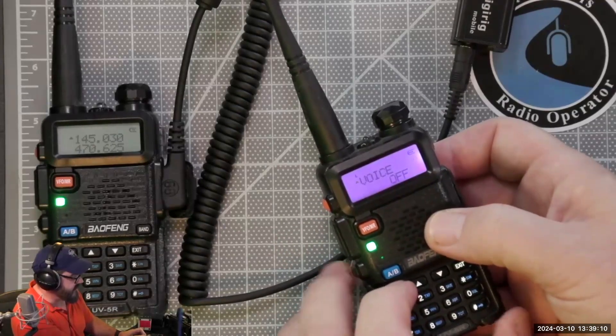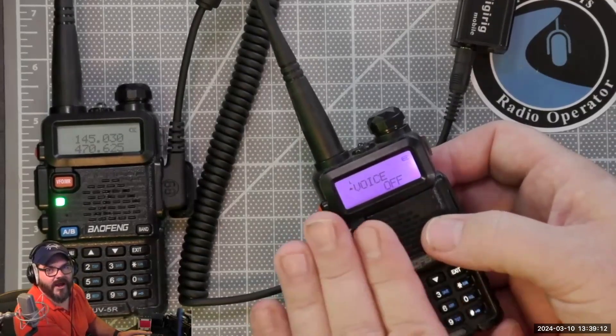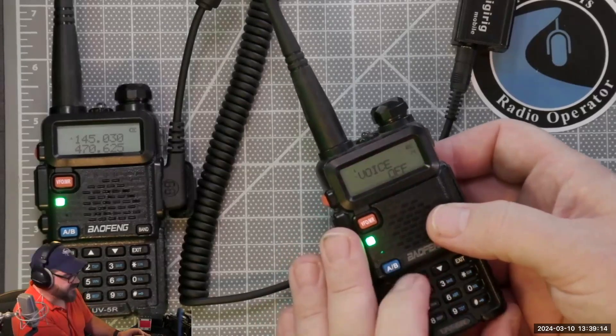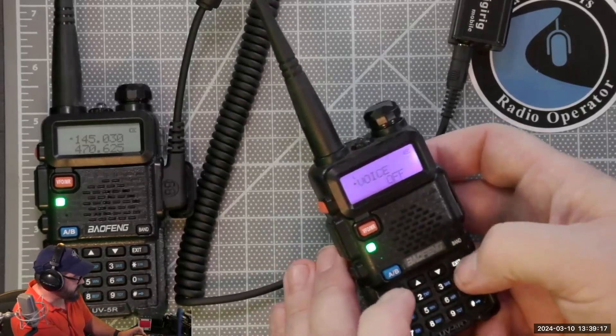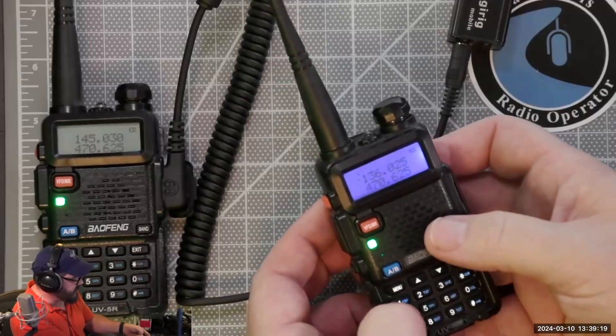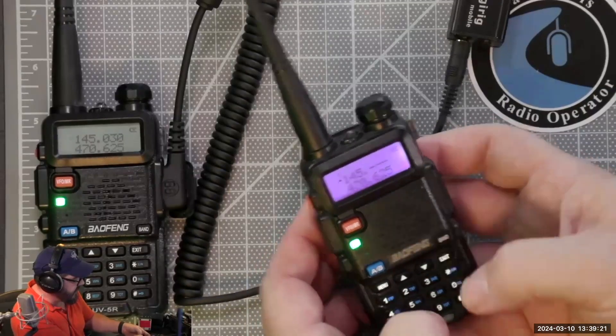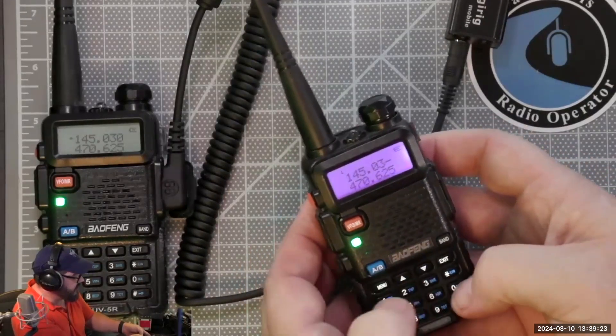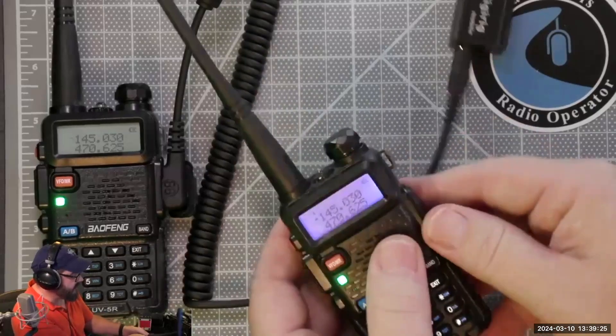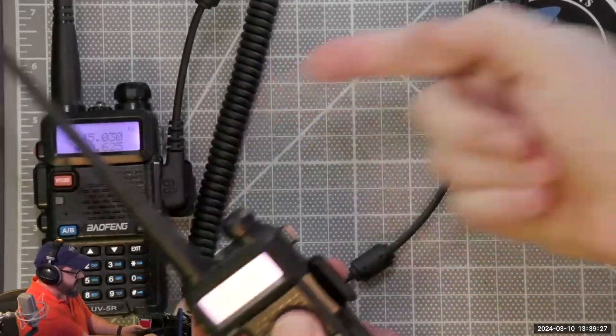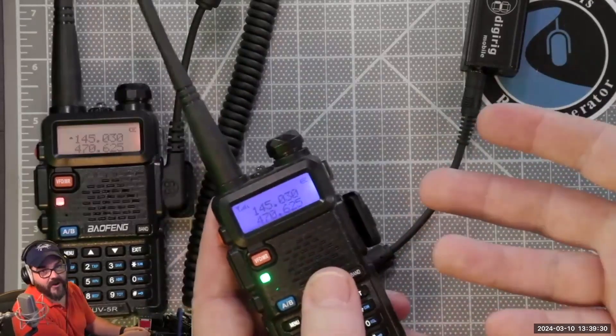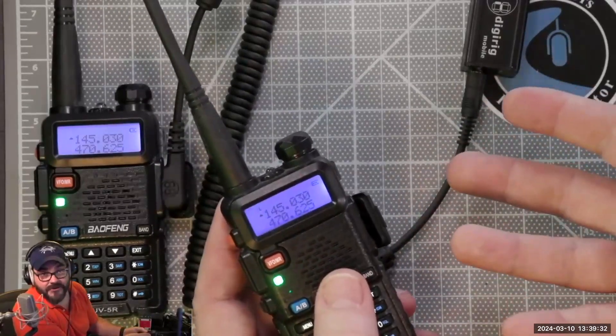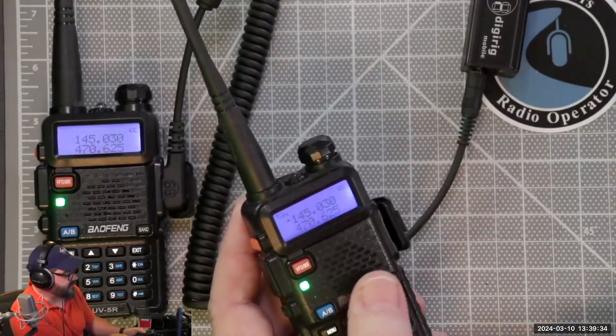This Baofeng is now ready to be able to do Winlink. If I go exit, I could type in my frequency 145.030. It's now on the correct frequency. I could pop this out, pull my cable, swap it over to here, and then if the demo gods are with me it would actually transmit to make this work.